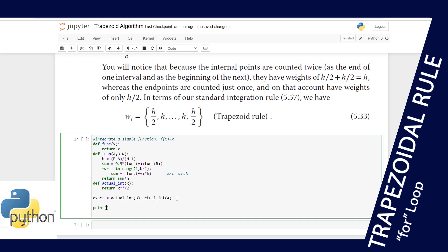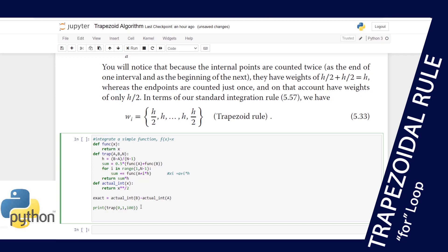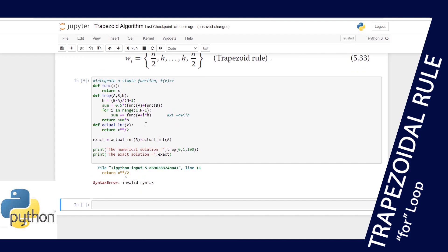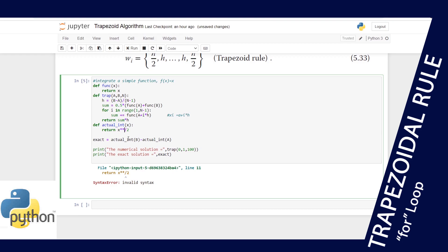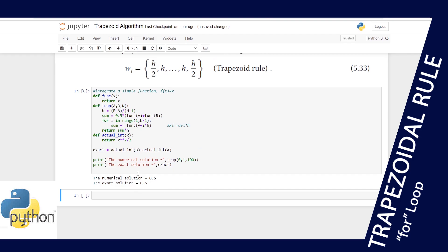Let's print both results: trap(a=0, b=1, n=100) for the numeric solution, and the exact integral. When we run it — oops, I missed a power of 2 there. After fixing that, we run it again and see both values printed out.